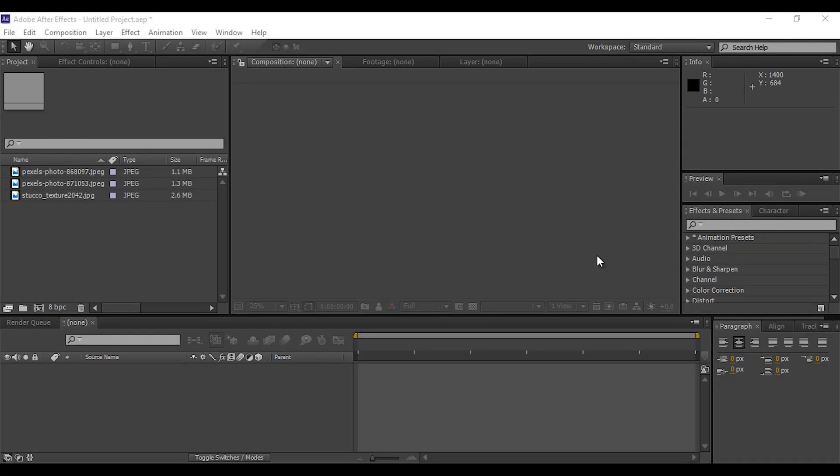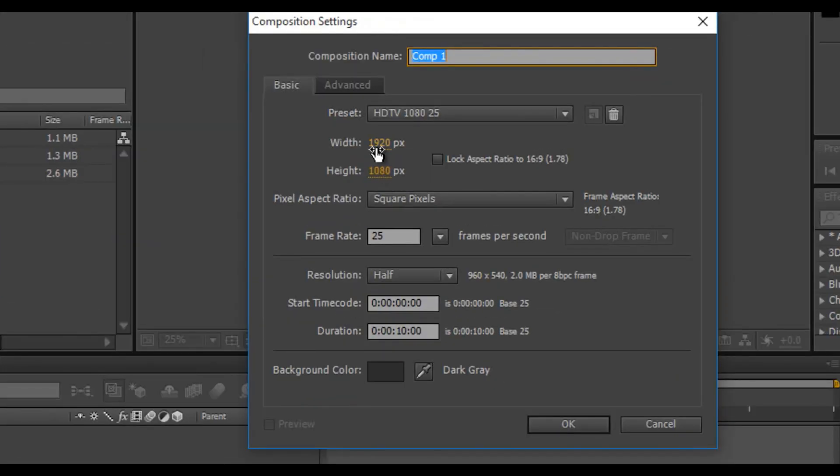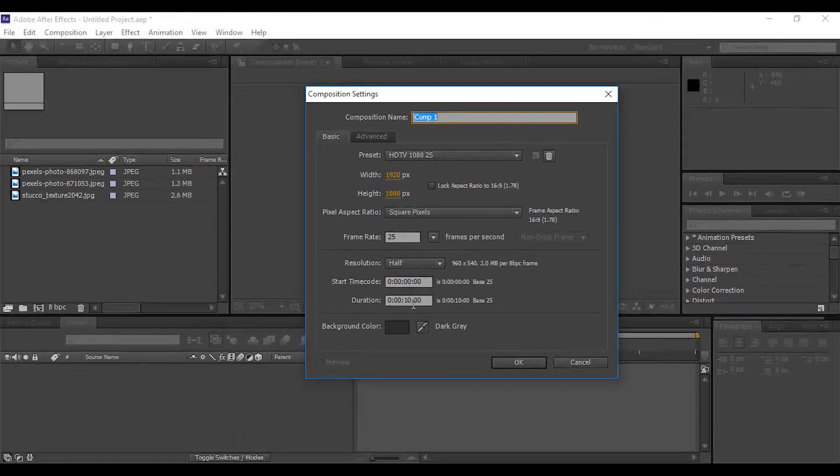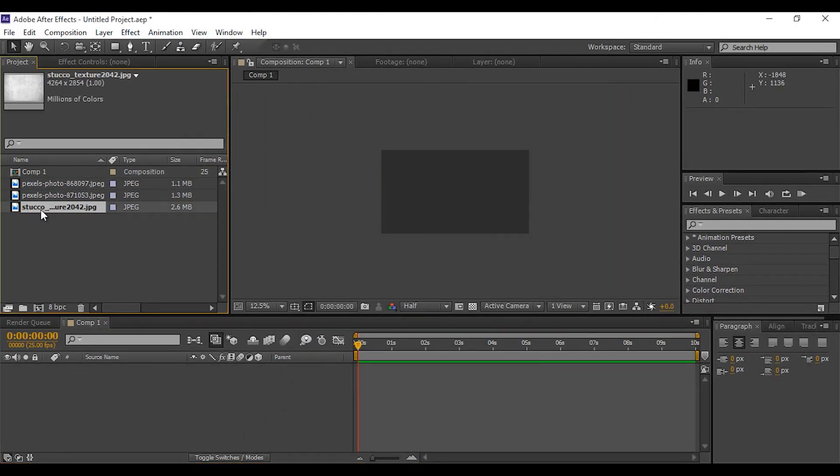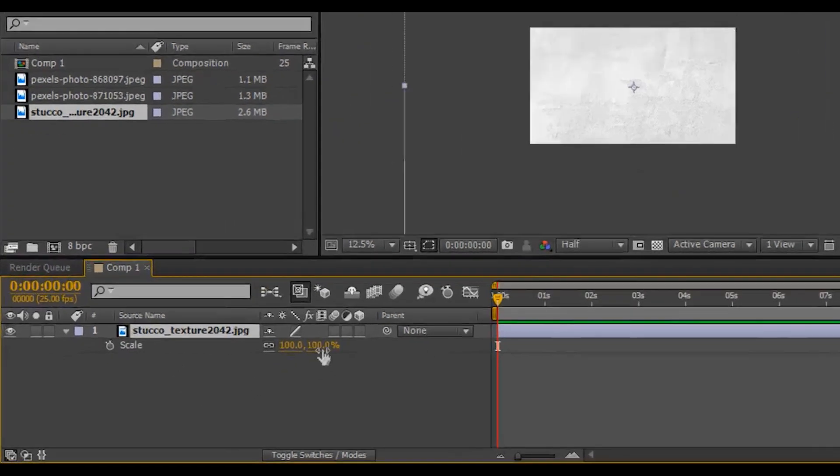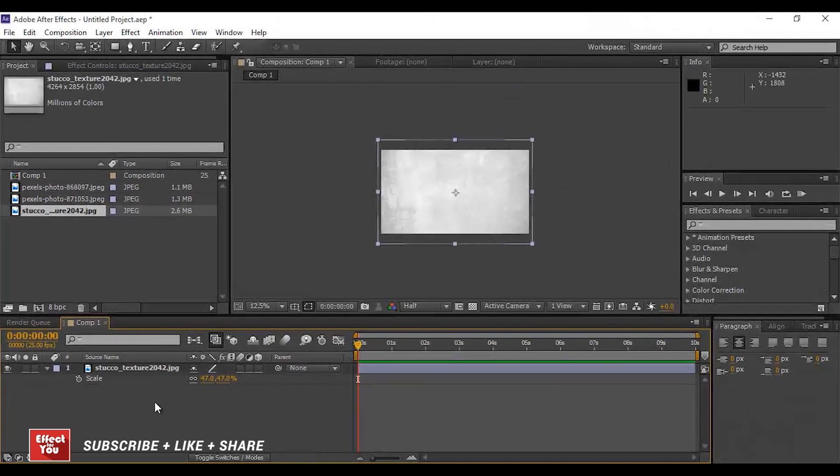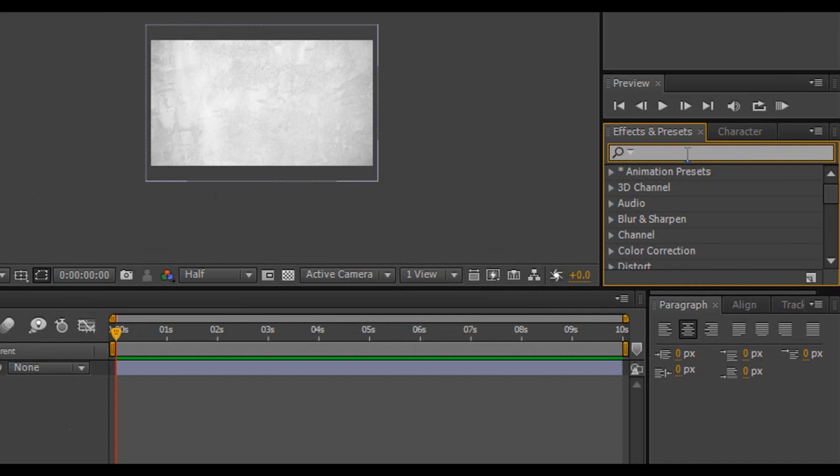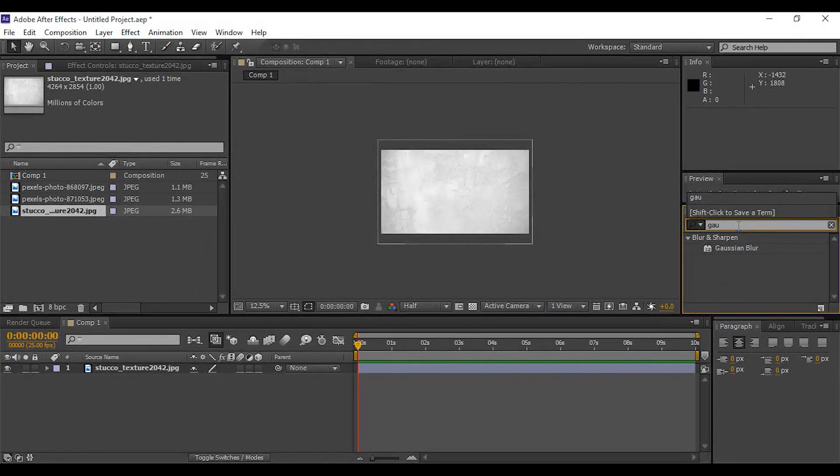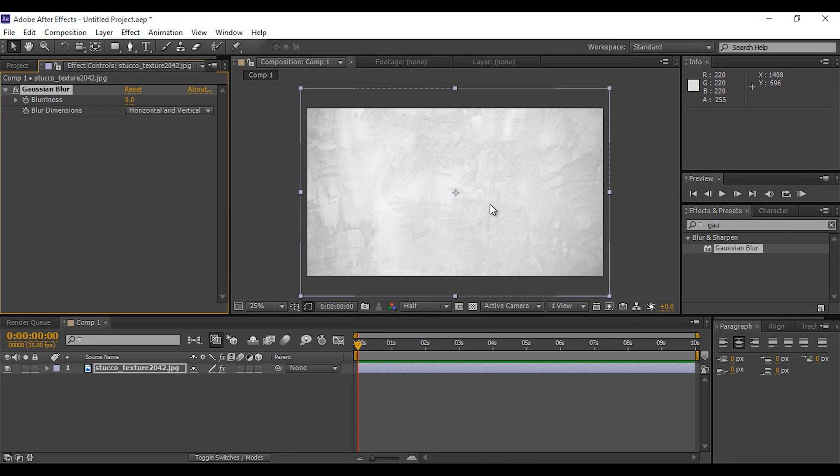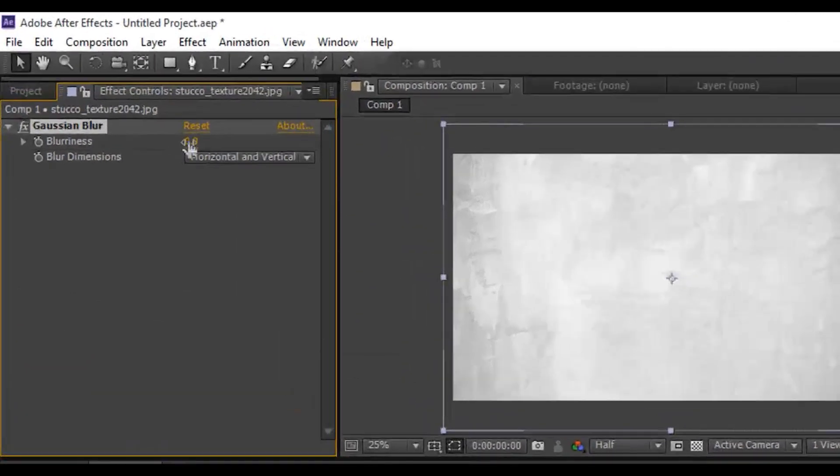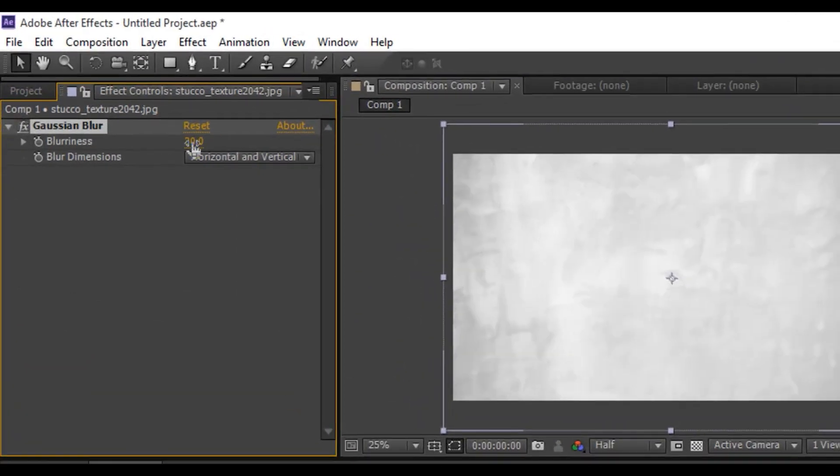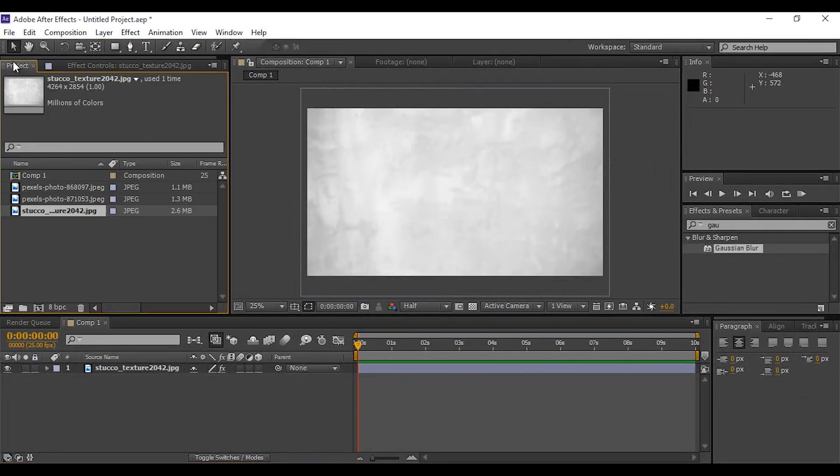So let's start it. First create a new comp. I am using 1920 by 1080, 25 frames per second. Now drag background image into timeline, scale down if image is too big. Now go to effect and preset panel and apply blur effect on background image. I am using 30 percent blur amount. You use it according to your image.